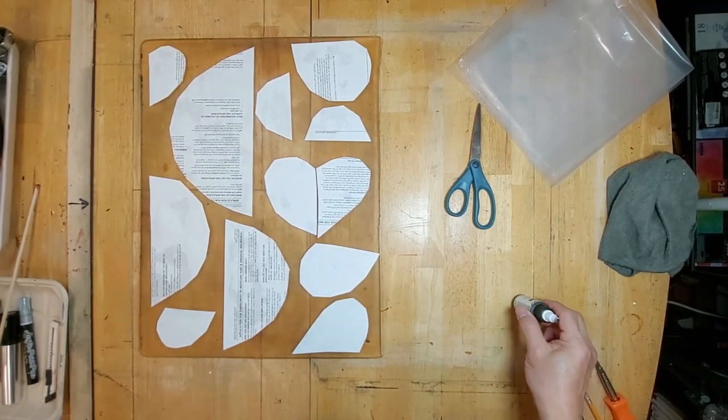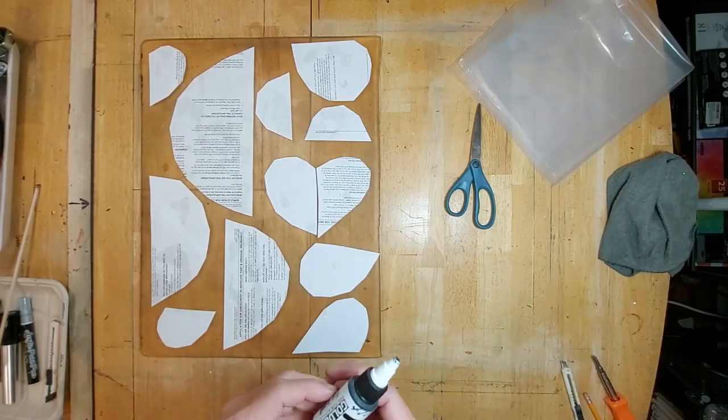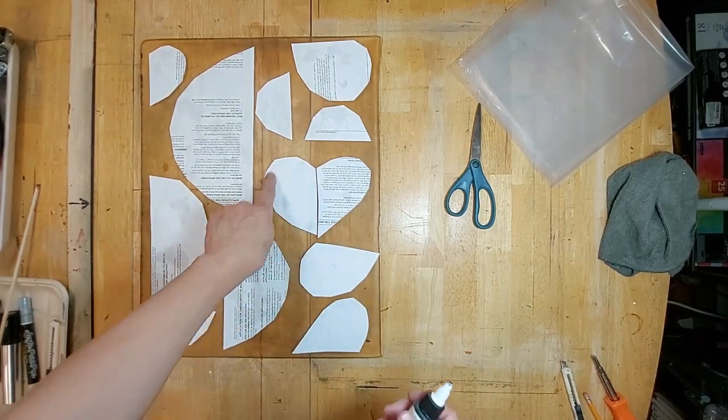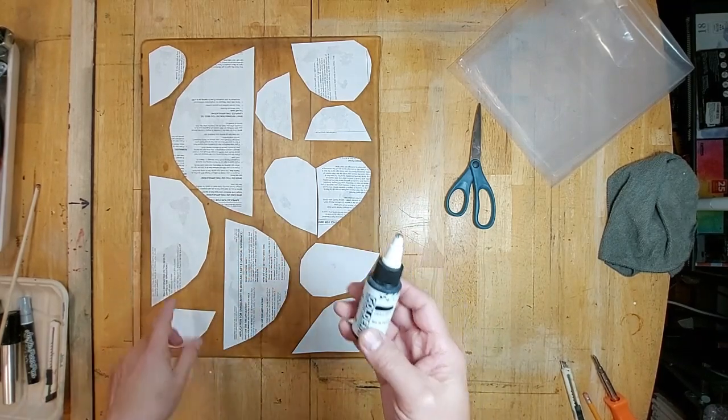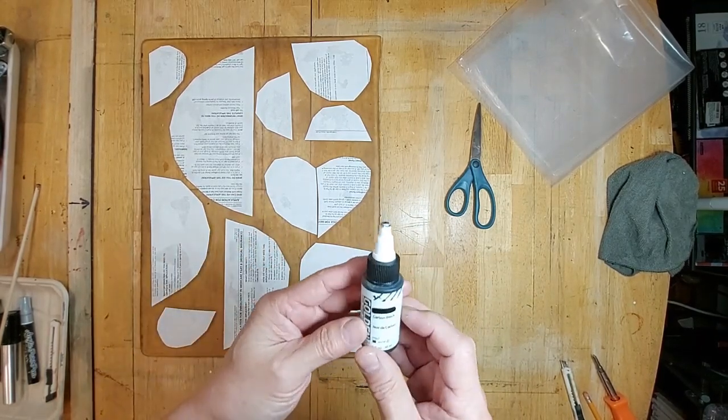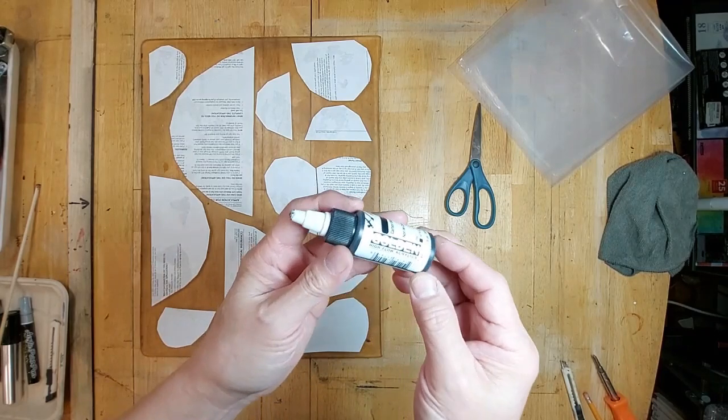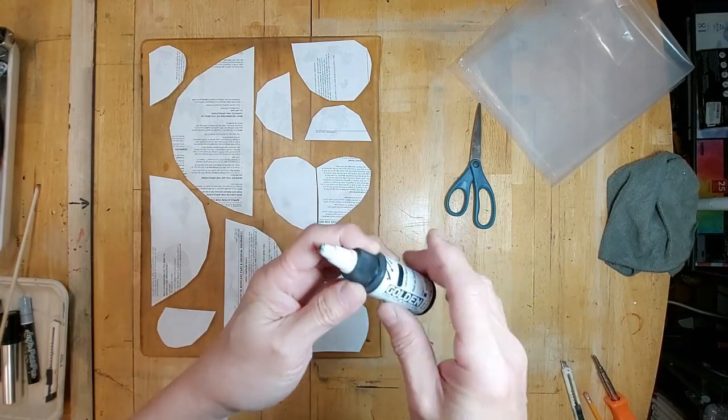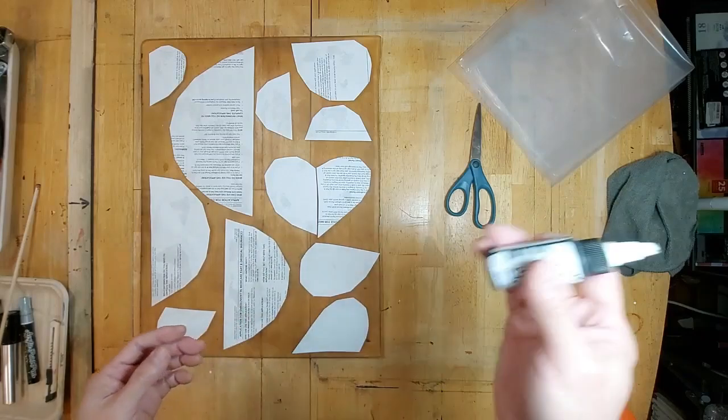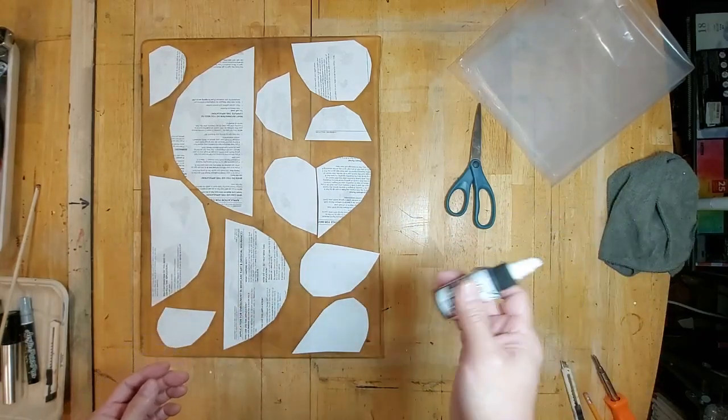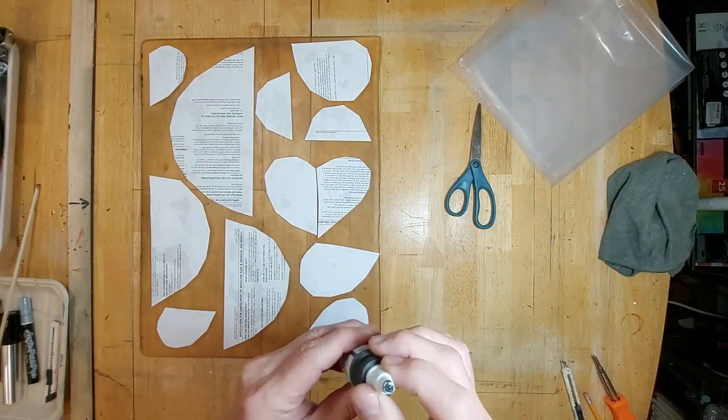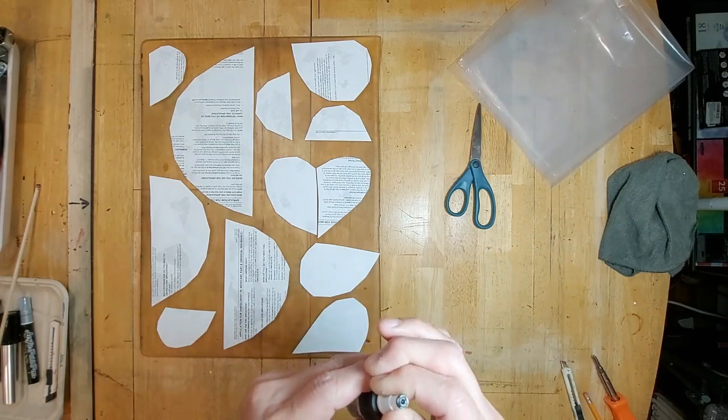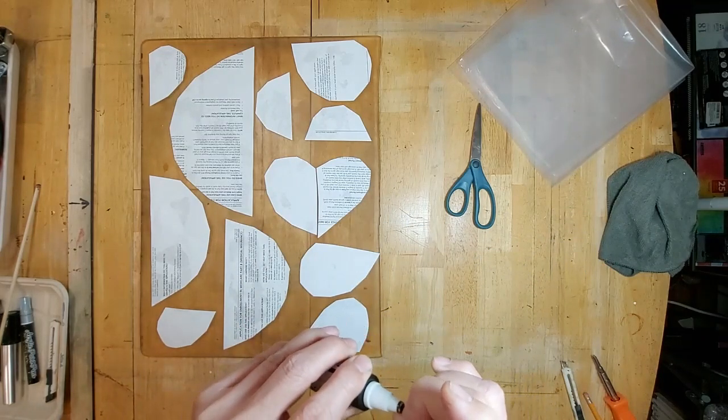Okay, on to my next step. I thought I might give a black outline to these shapes with this golden high flow acrylic. And it's a very fluid type of paint, kind of like an ink. And I'm going to give it a try.